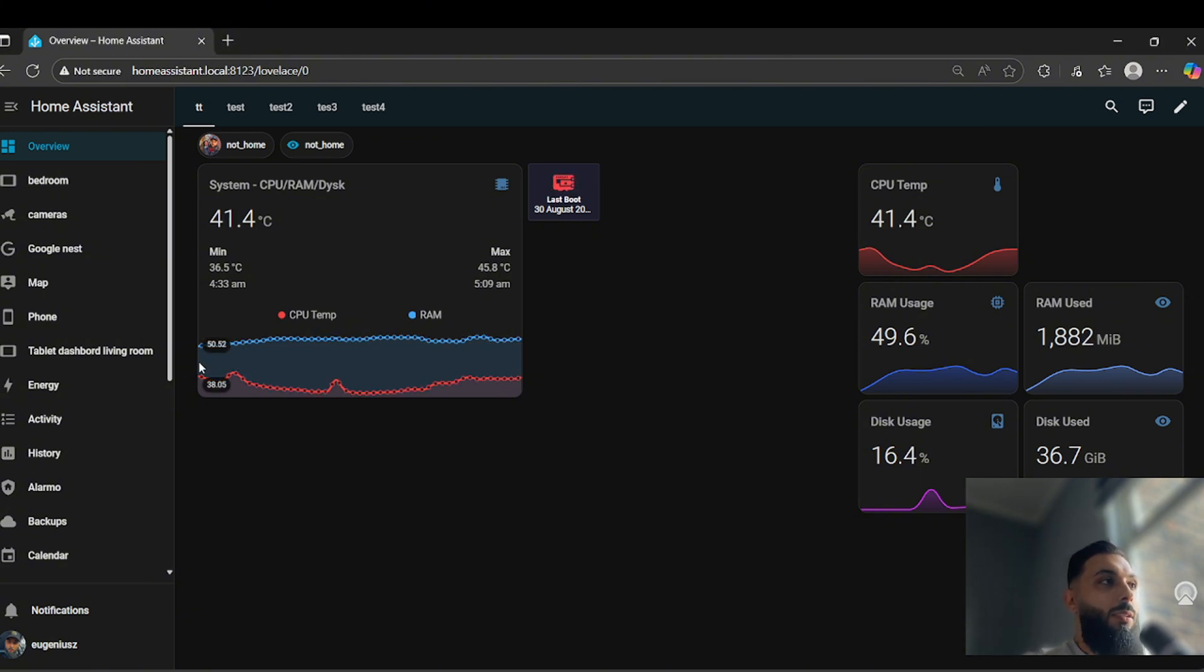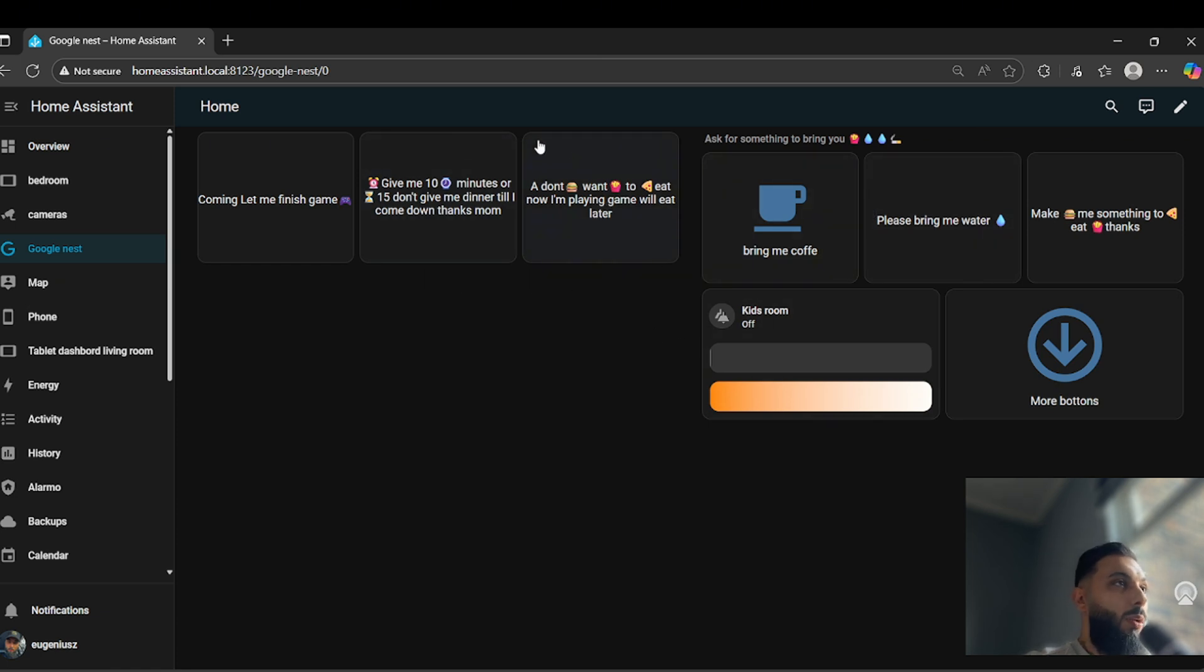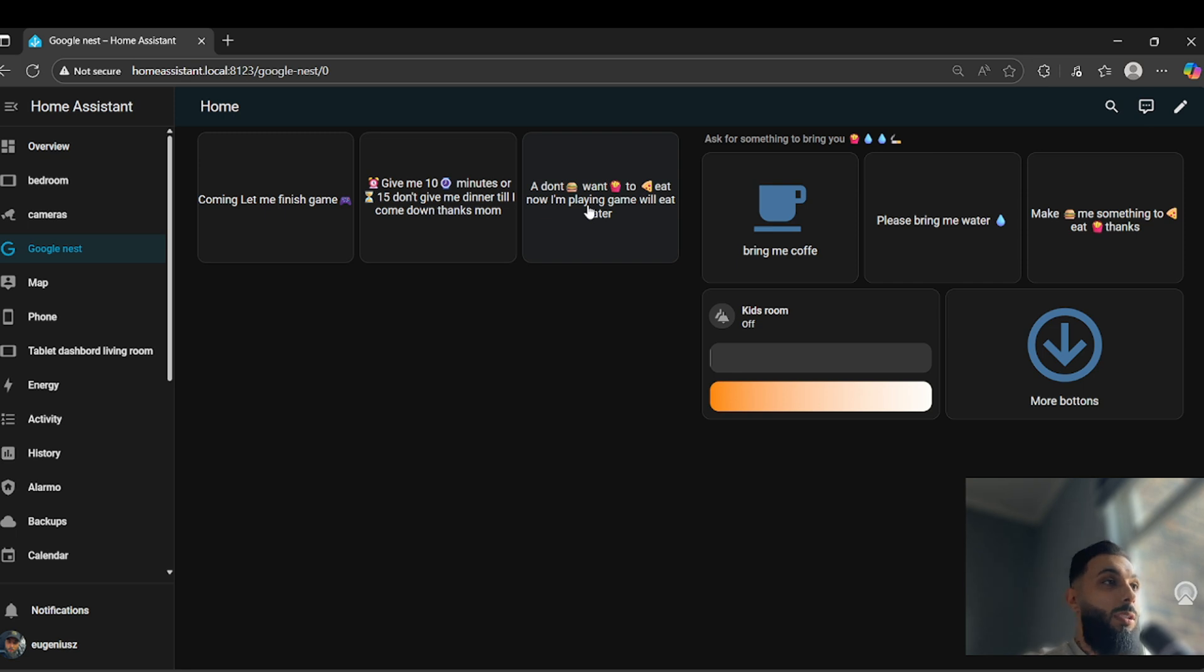So this is my dashboard. It looks very simple, but it's not simple as you can see.